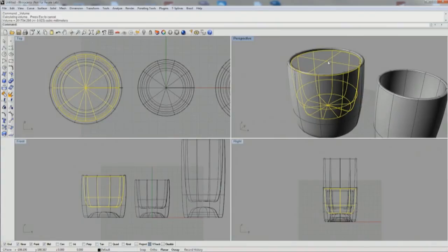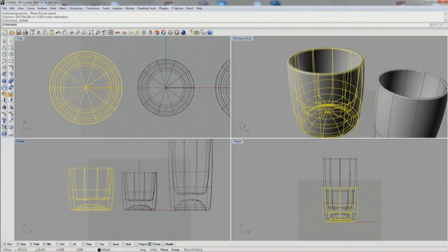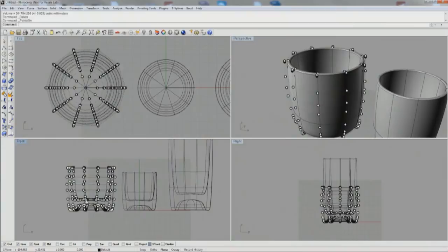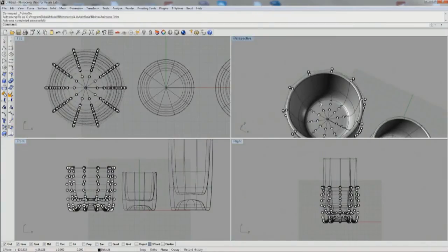So it's more of the same: scale 1D, scale 2D. Do another boolean difference if you hadn't already and analyze the volume.